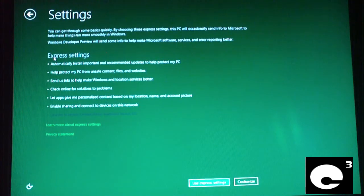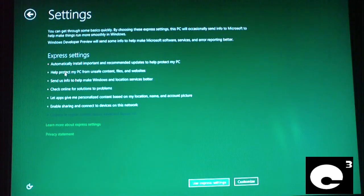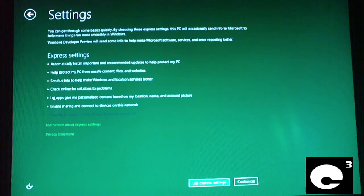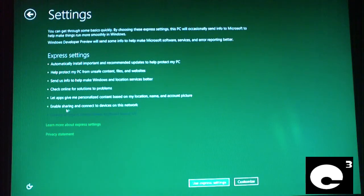So you can use Express settings or Customize. With Express settings, options include: automatically install important and recommended updates; help protect your PC from unsafe content, files, and websites; send info to help make Windows and location services better; check online for solutions to problems; let apps give you personalized content based on your location, name, or account picture; and enable sharing and connect to devices on this network.